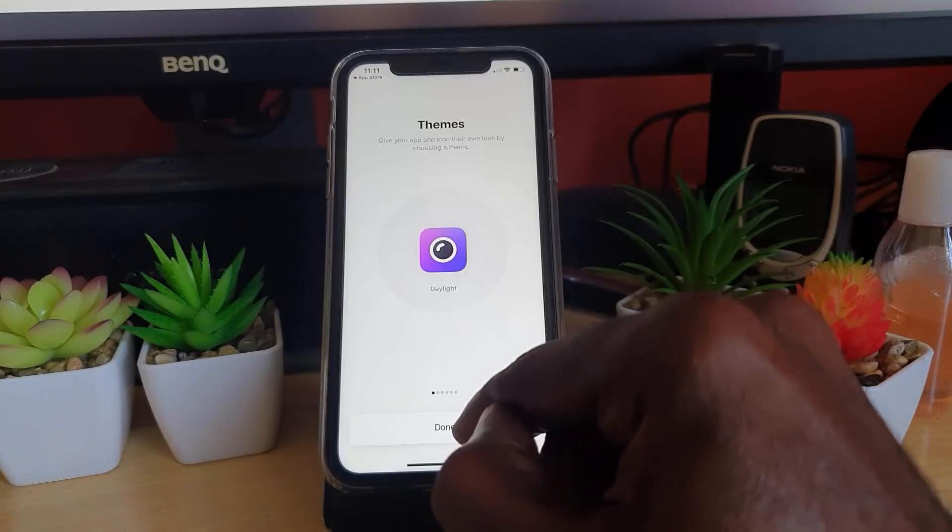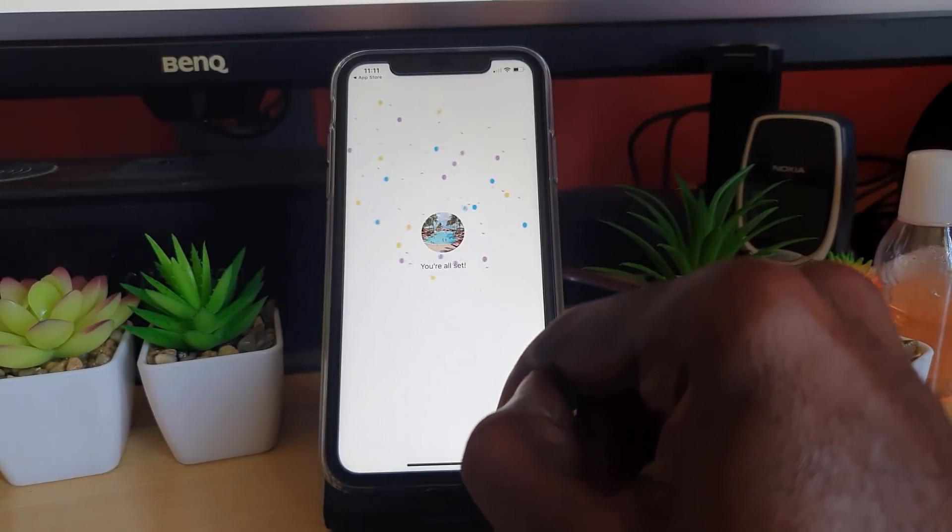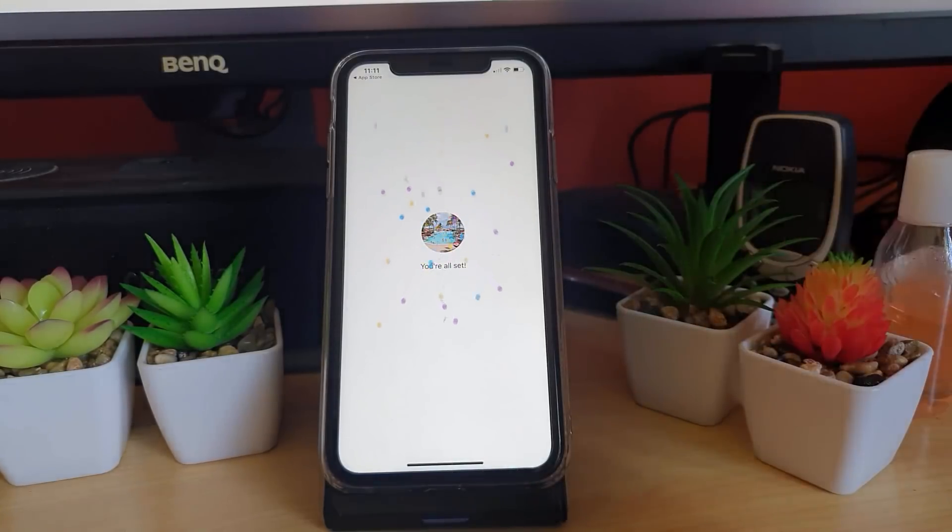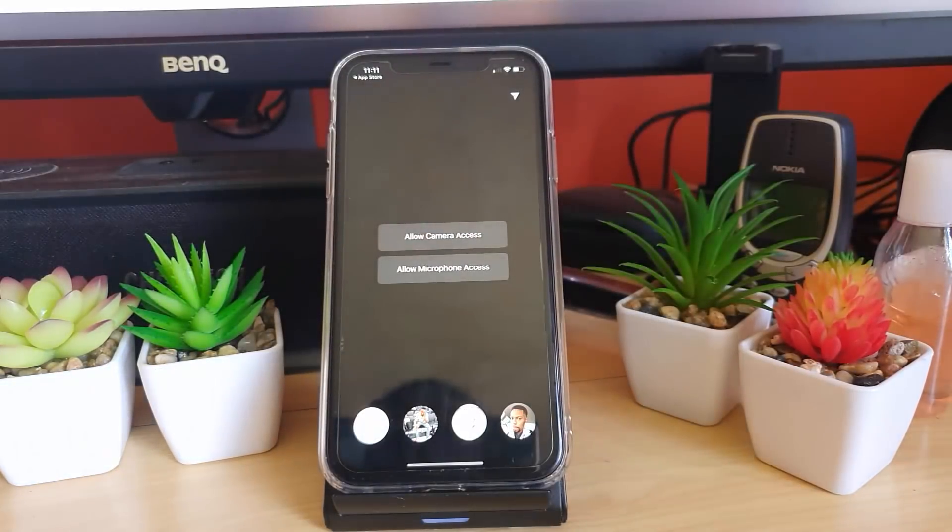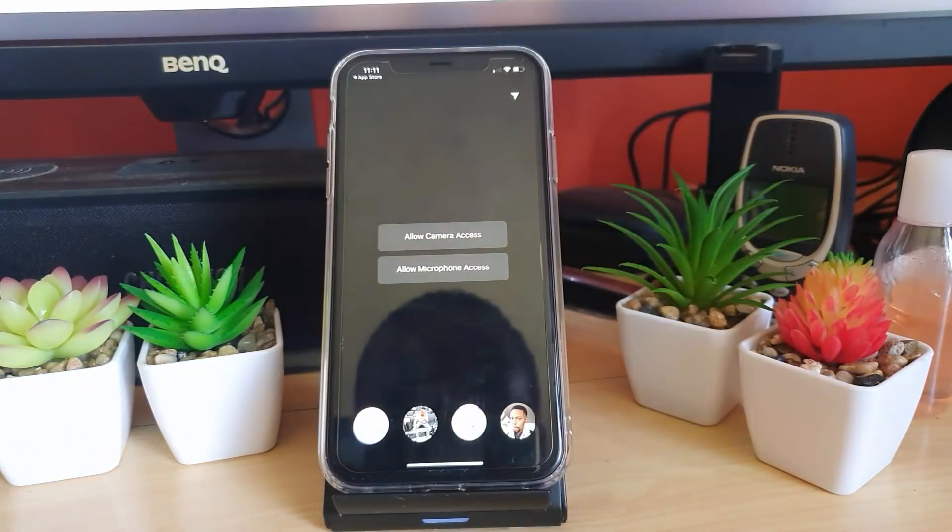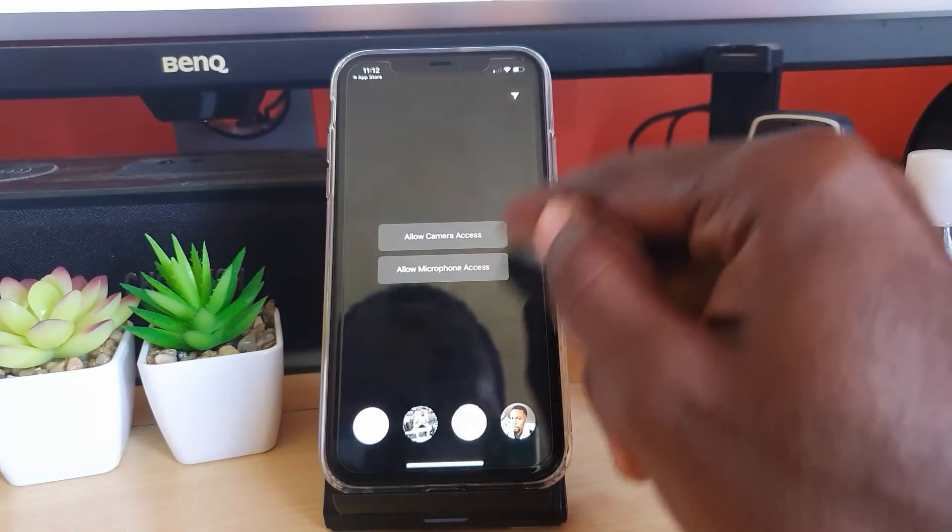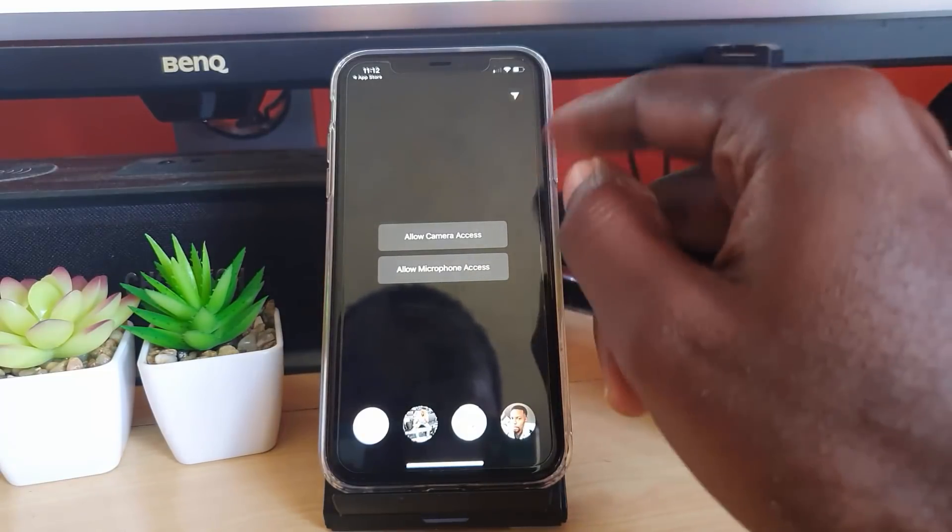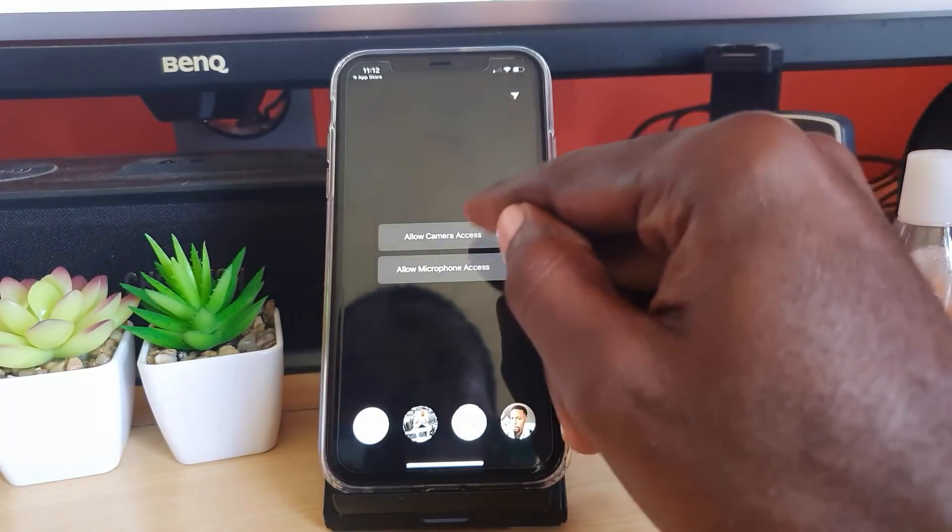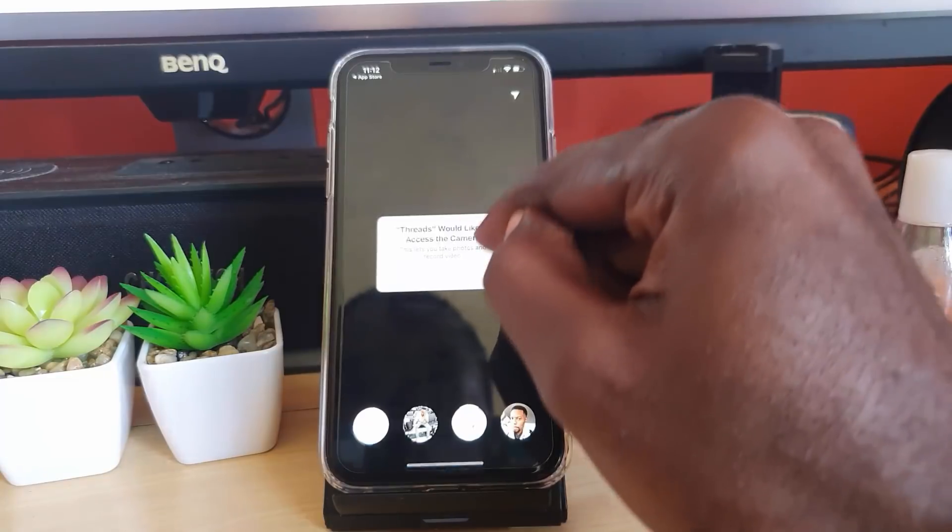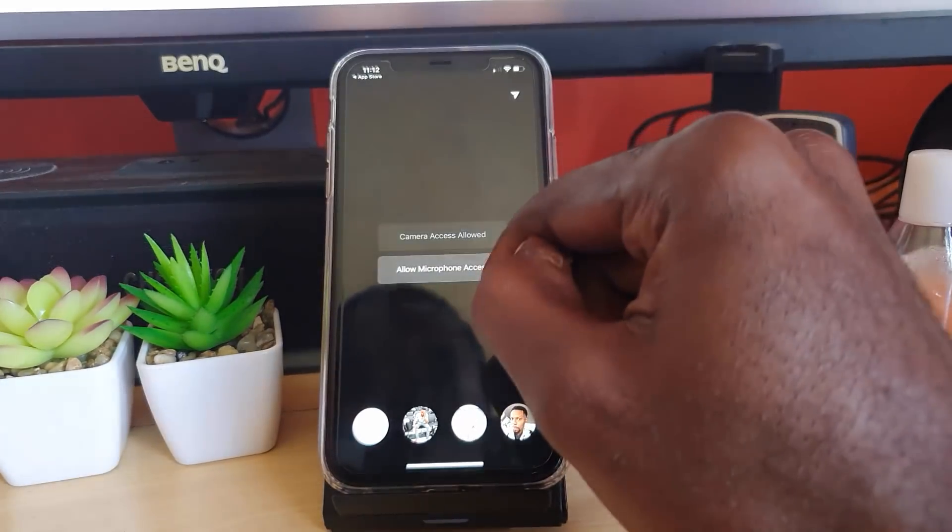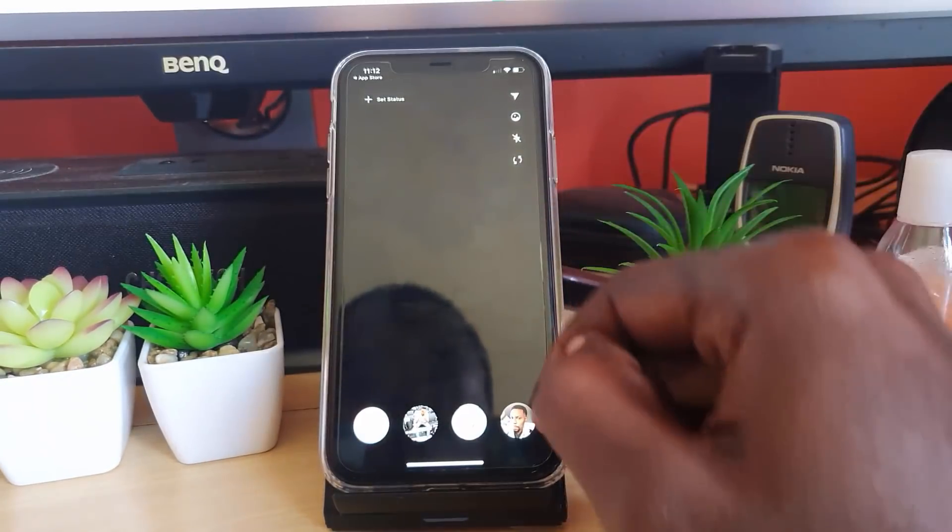Once I'm finished, it's going to ask for camera and microphone access. These are just permissions. I'm going to allow camera access and hit okay.